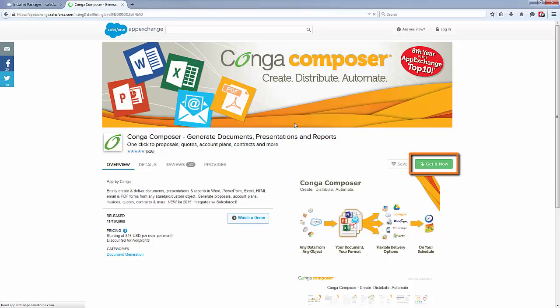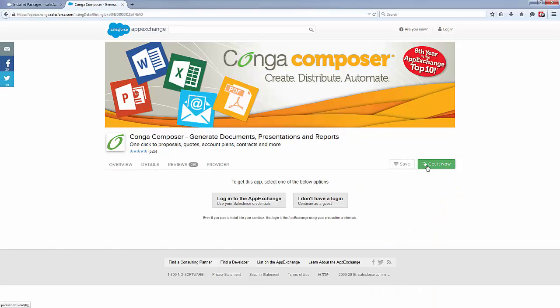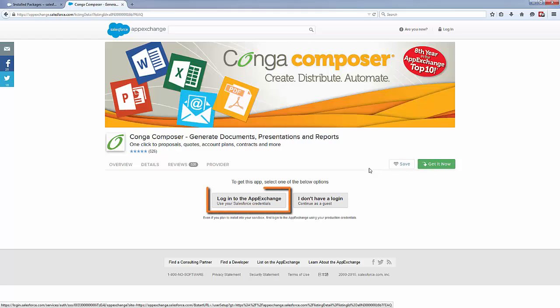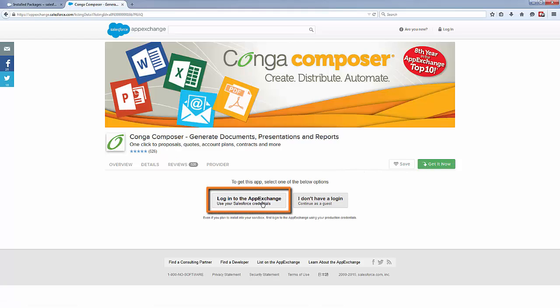Click the Conga Composer tile. Click the Get It Now button. Then select Login to the AppExchange.